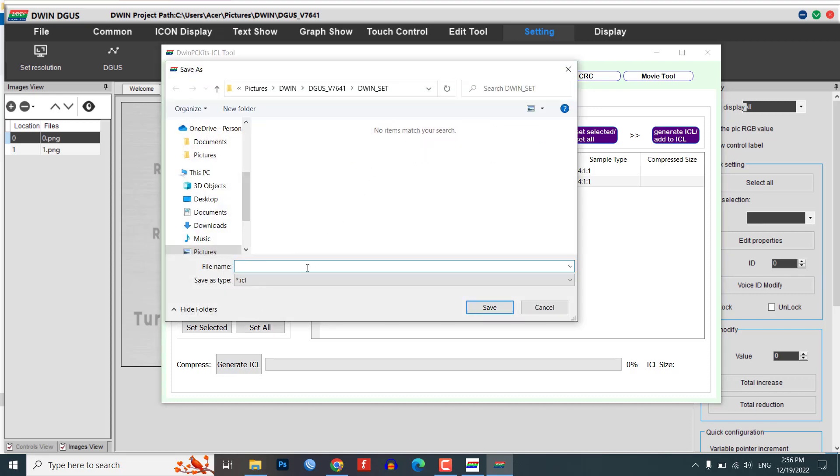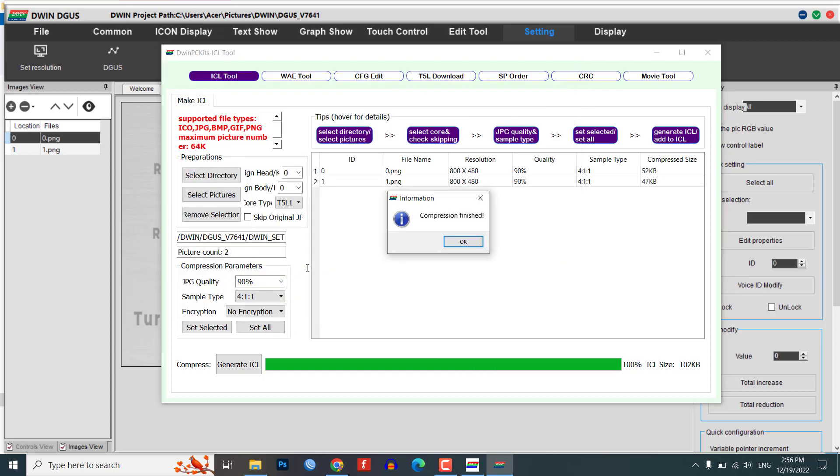Generate an ICL file for the selected images and save it with the name 32 in the Dwin_set folder.